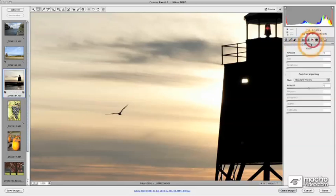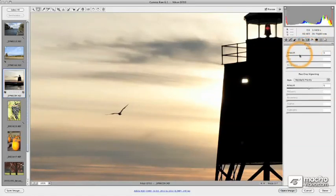We also have some new effects here. We're going to talk about the ability to add simulated film grain, for example, if we wanted to simulate black and white film.